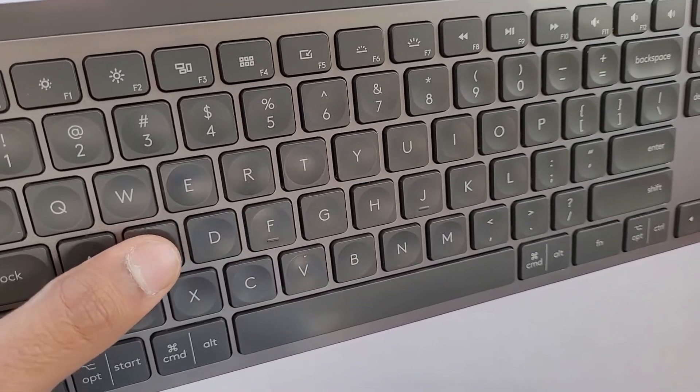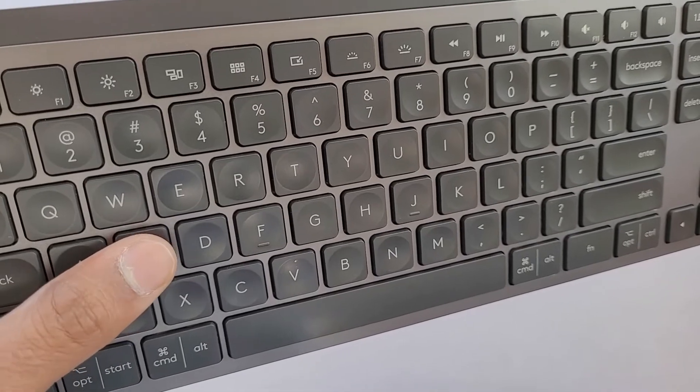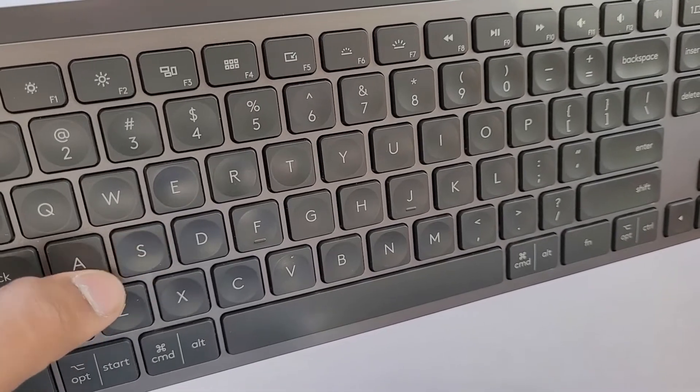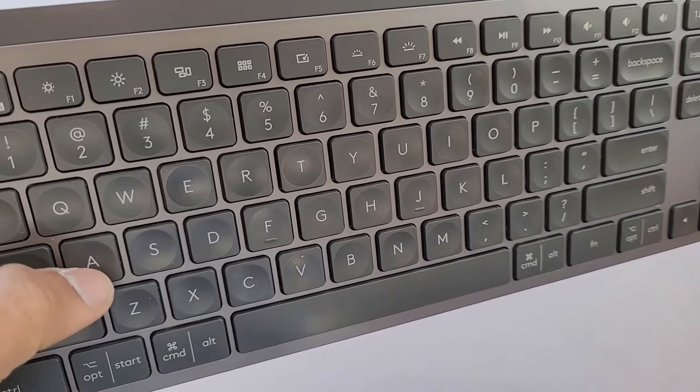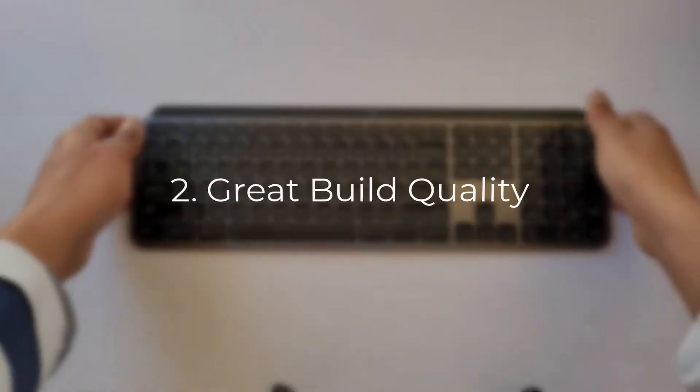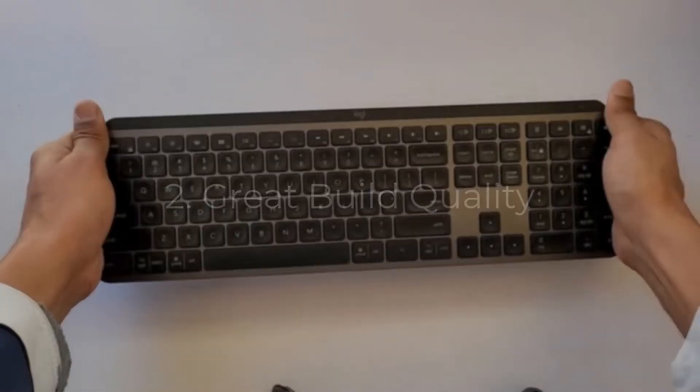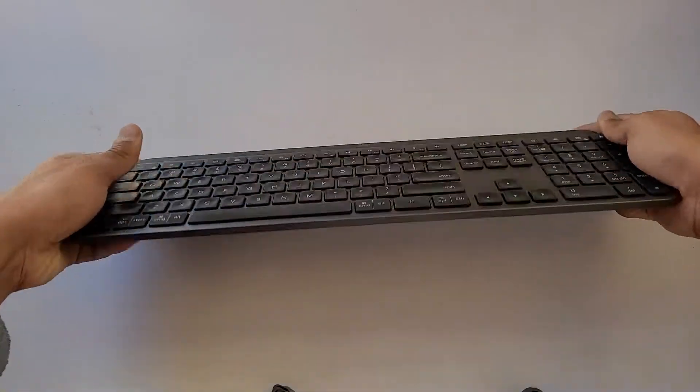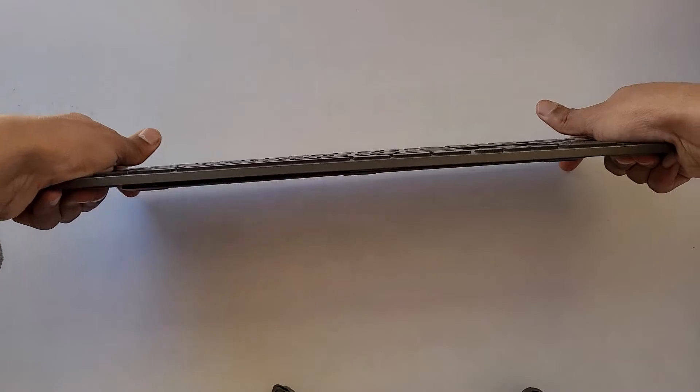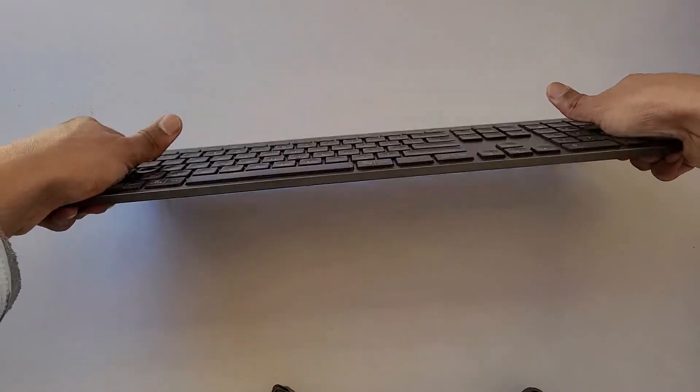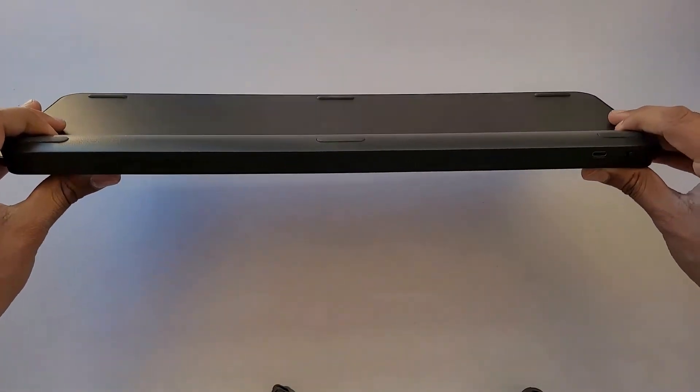You will seriously love typing on this. No other keyboard will come close to this typing experience. The second one is build quality. The keyboard is built like a tank. The entire frame is made of metal and the keys are made from dense and good quality plastic. It feels like a premium and well-built design.